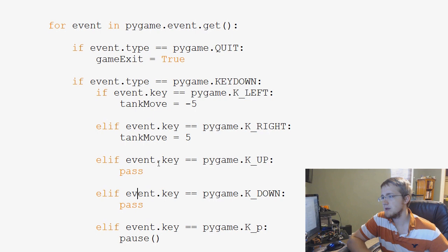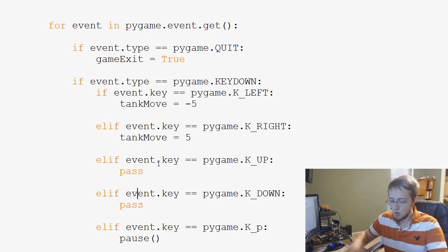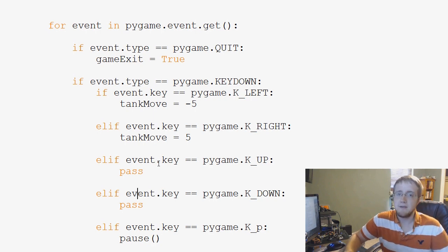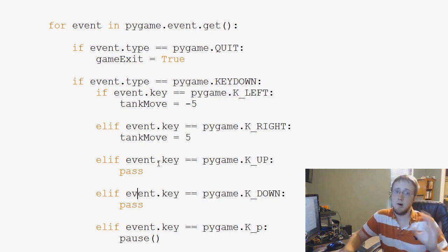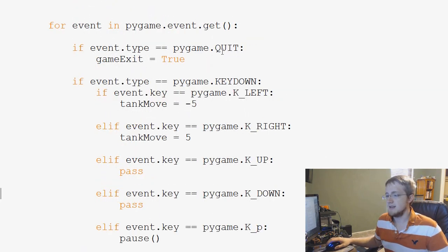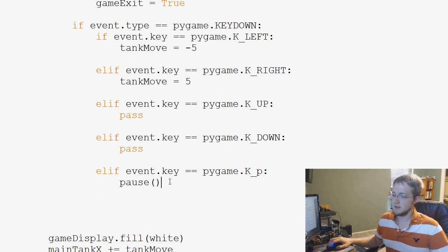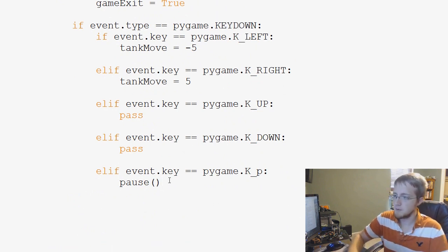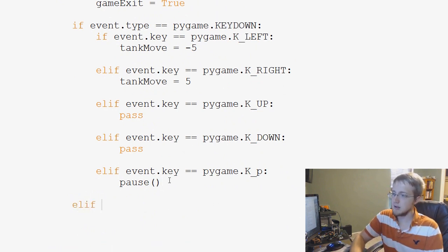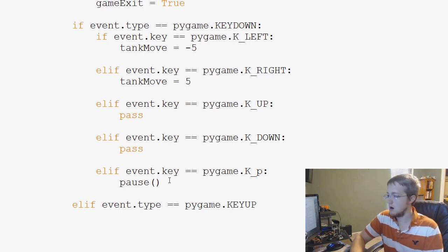So what we do is — you don't actually, as a player, have to hold down the key. Pygame doesn't have any register that says the player is holding the key. But instead, what it does have is a key down event, and you can also have key up events. So for example, we could say: elif event.type == pygame.KEYUP.